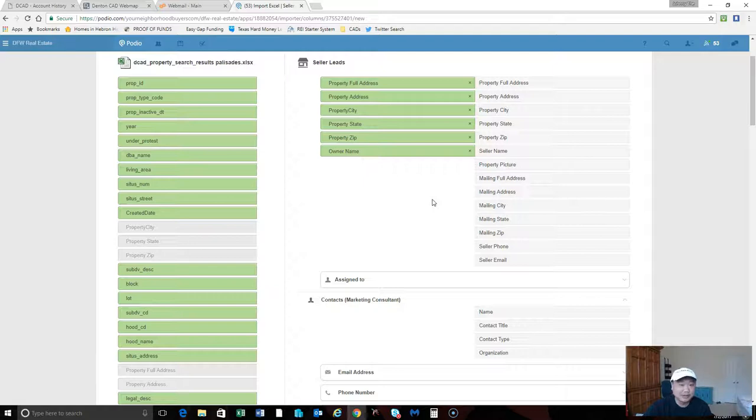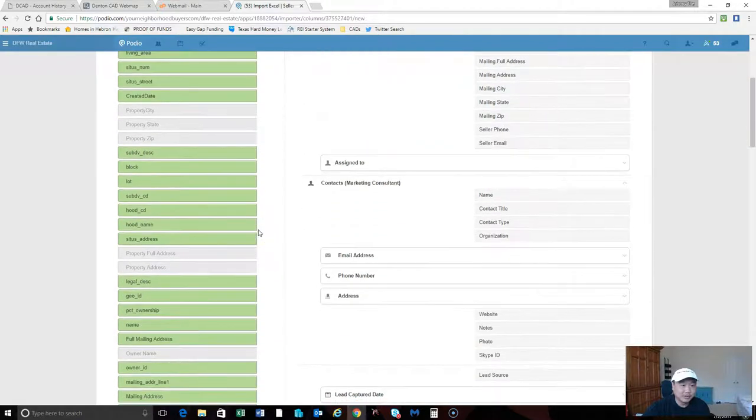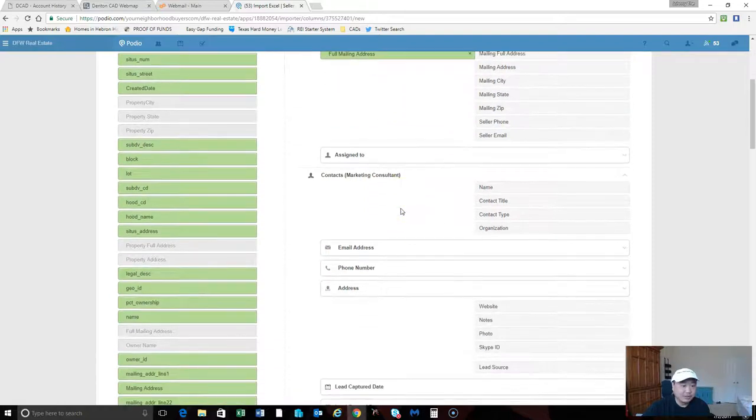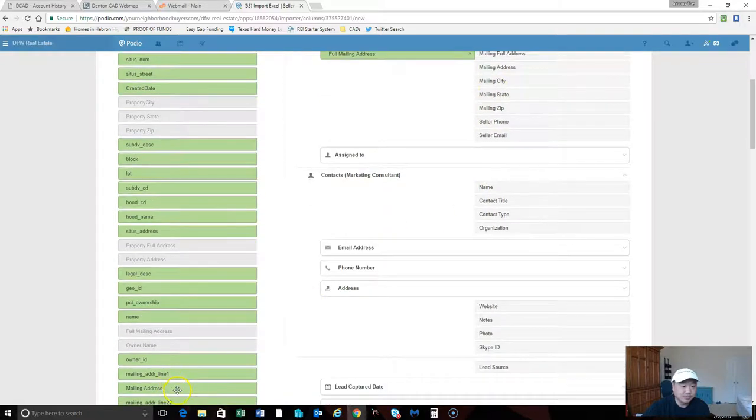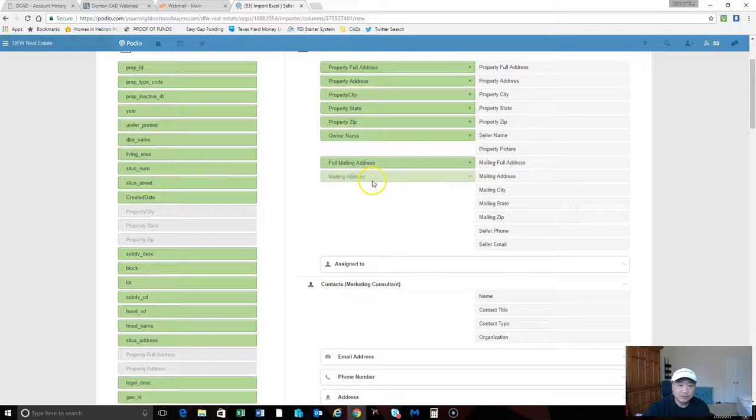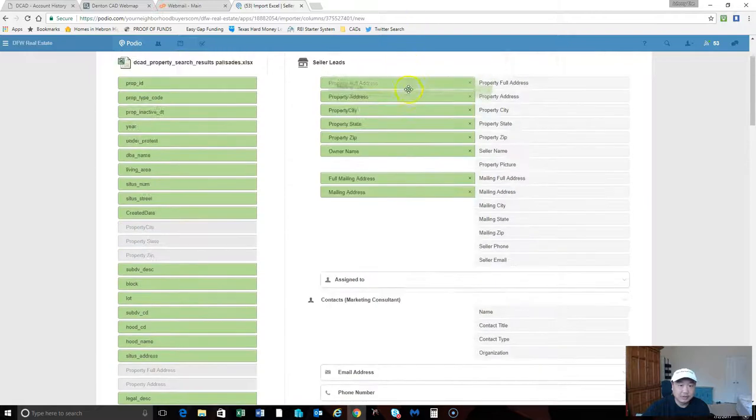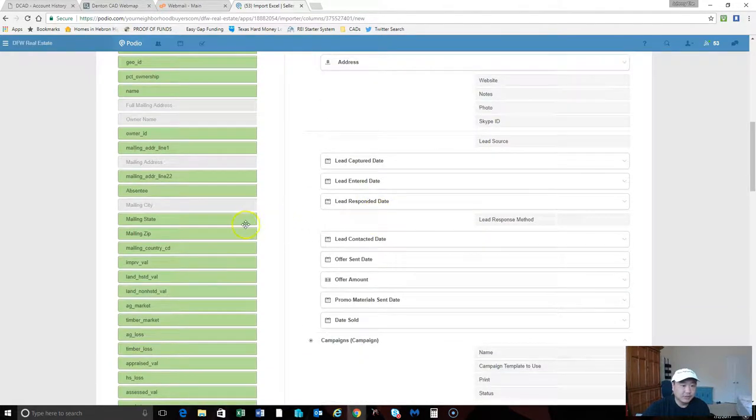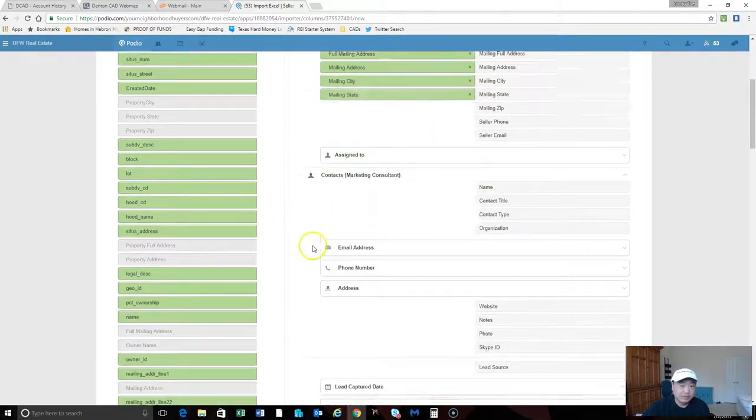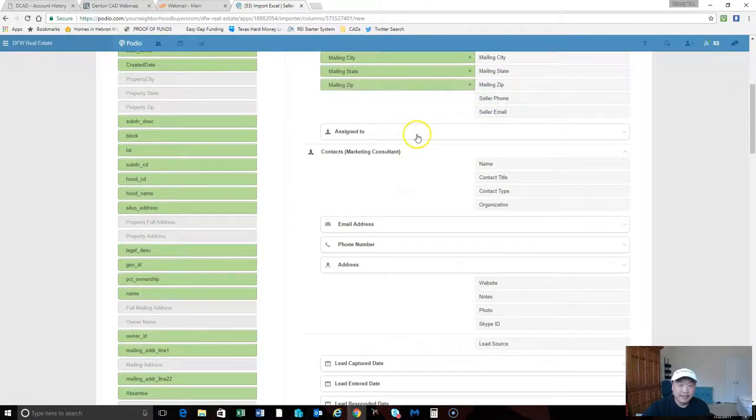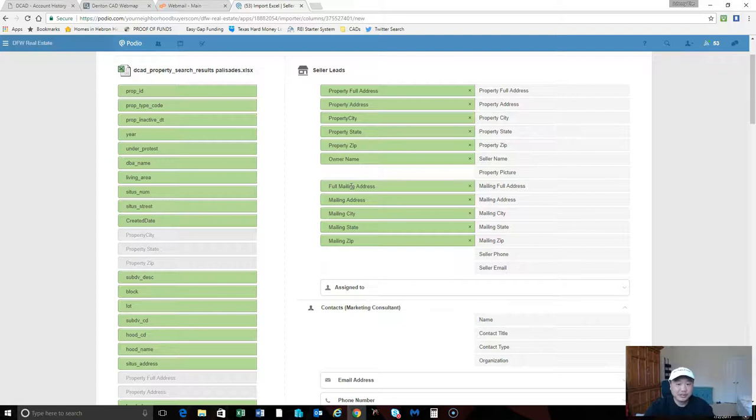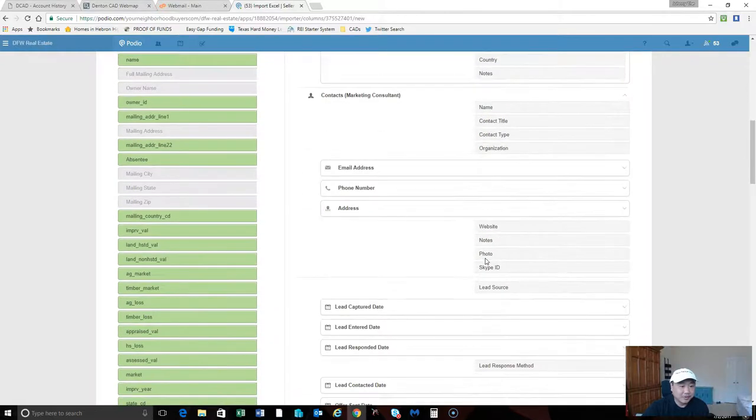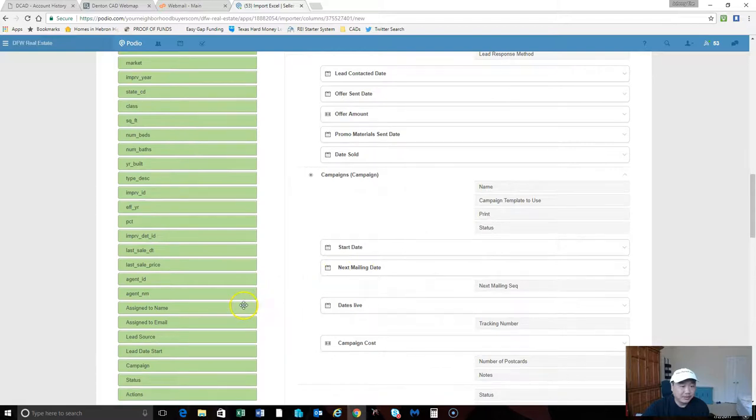You don't have to fill out every field here. Some of the fields auto-populate based on how you set up the Podio app, which is really cool. Mailing full address, we're gonna say full mailing address, the city, the state, the zip. The reason why I put these separately instead of creating one long string is so Podio can hook into like Zillow and pull up the picture.